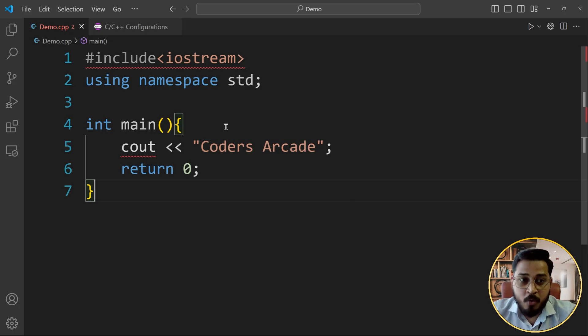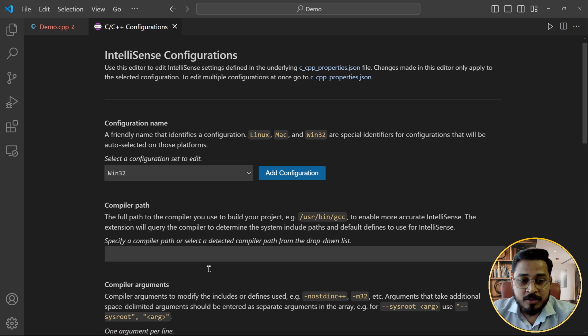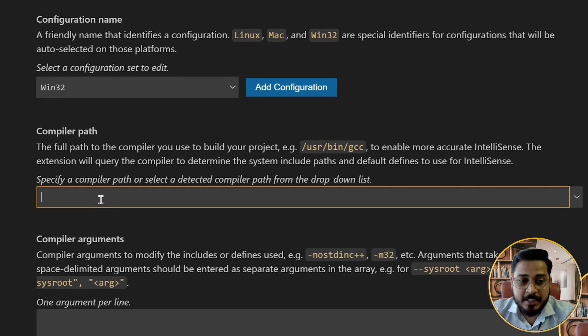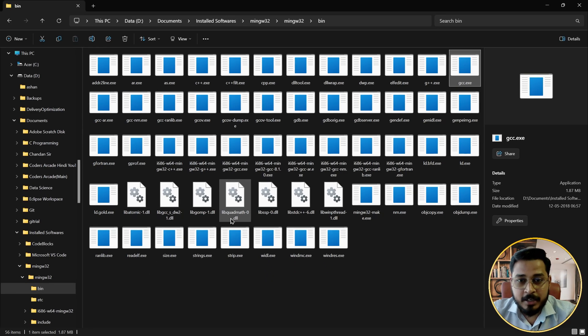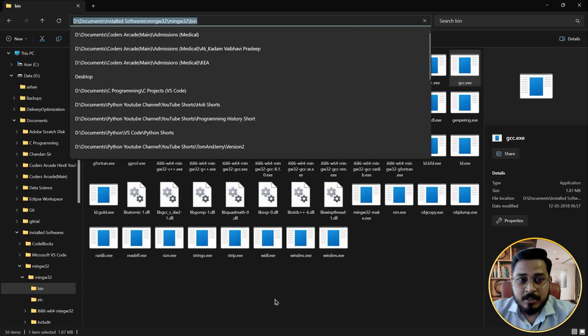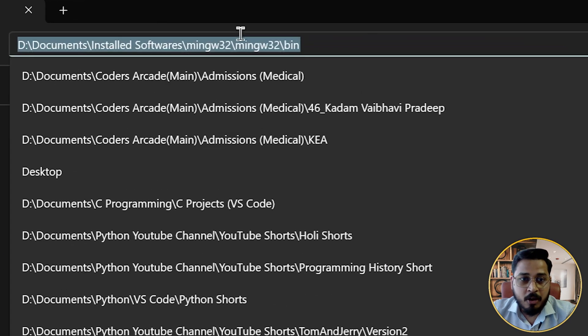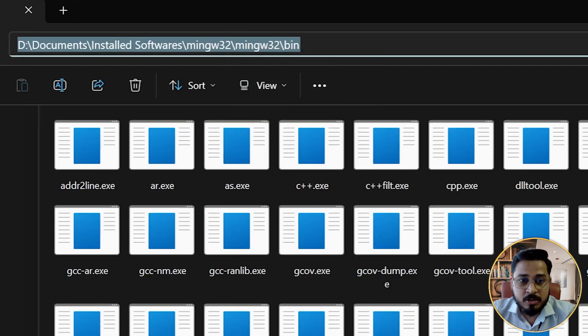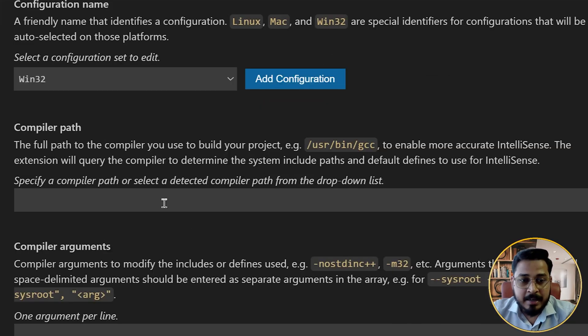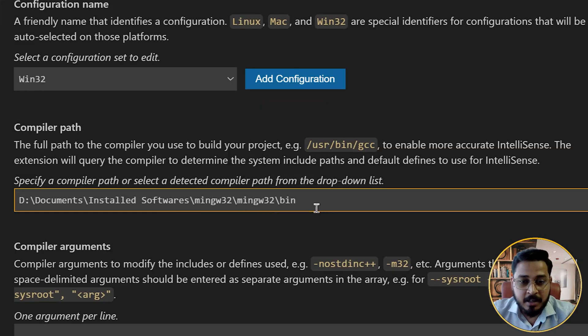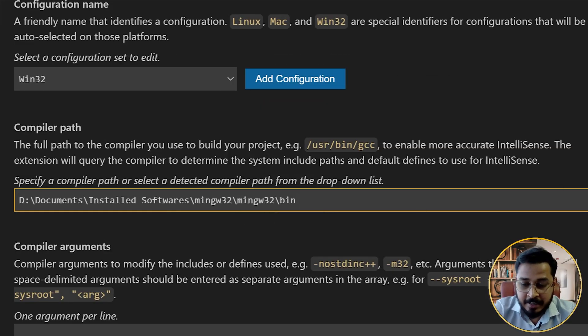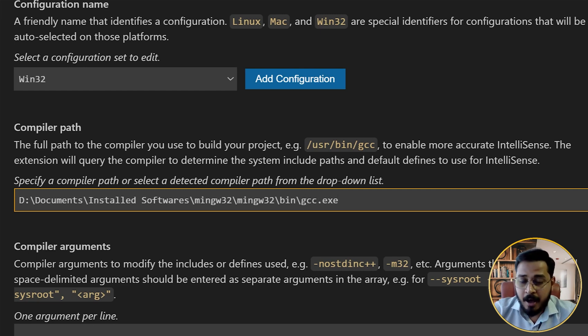So right over here, you need to give that path. So we will go to that folder. And what I'll do is I can just copy this path. So I'll right click and I'll just copy the path. And I'll just give that path right over here. And I'll give one backslash again. And I'll just directly say GCC dot exe.